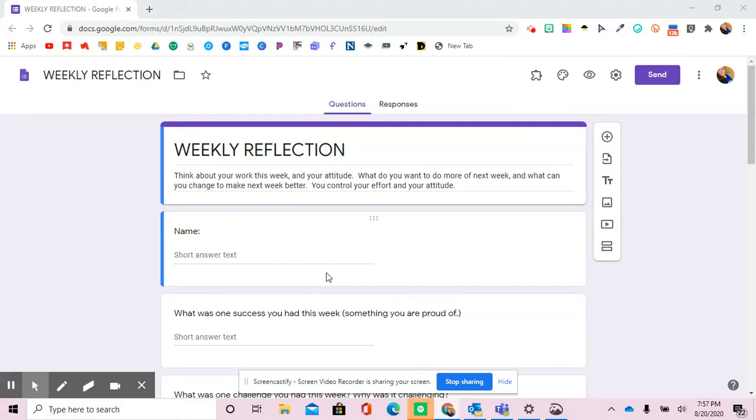I'm going to show you how you can take a Google Form and embed it into a Canvas page so that students can submit answers straight from their Canvas page, and you can see all results in Google Forms.